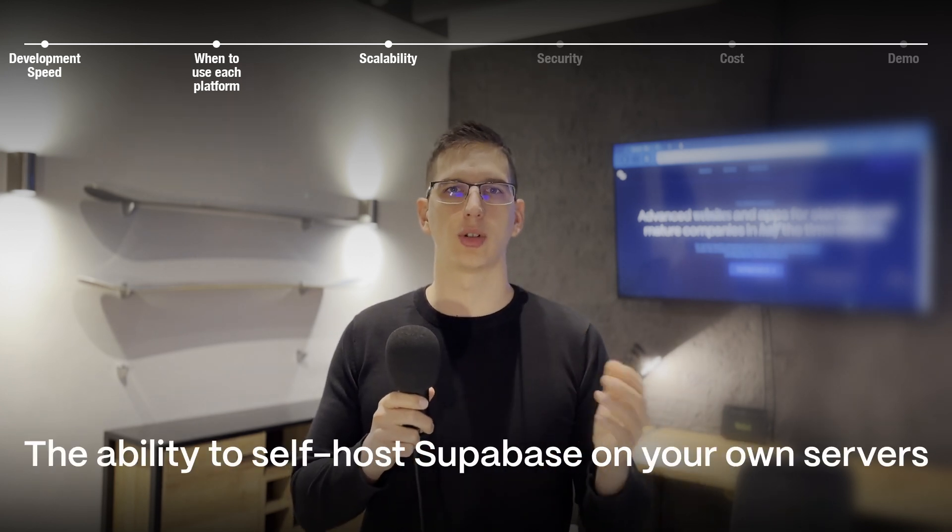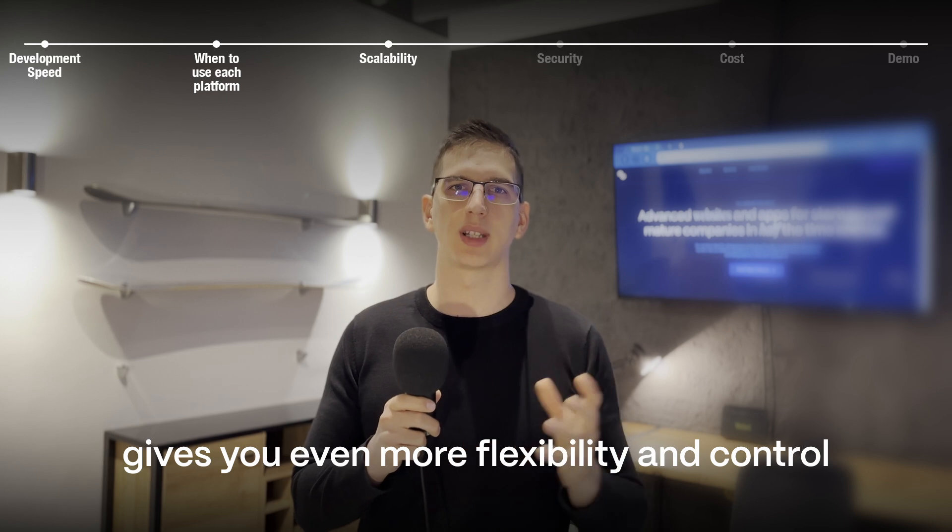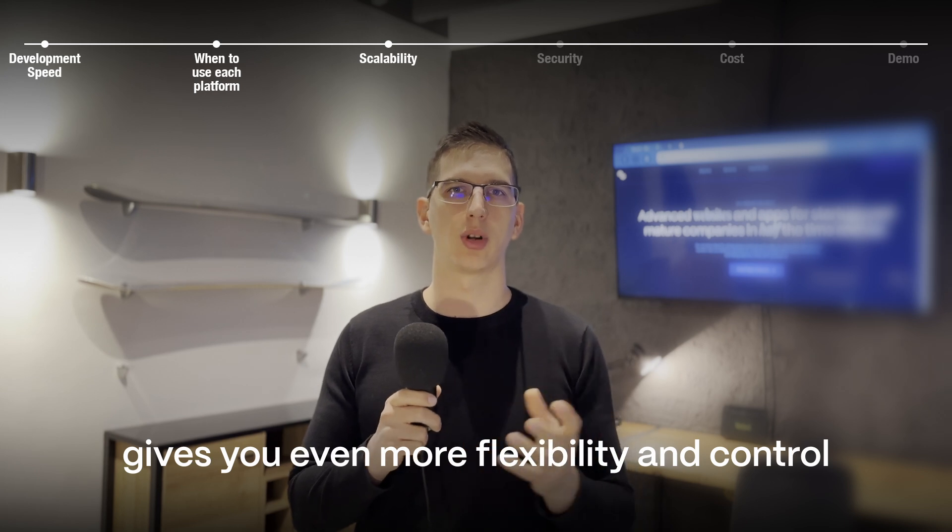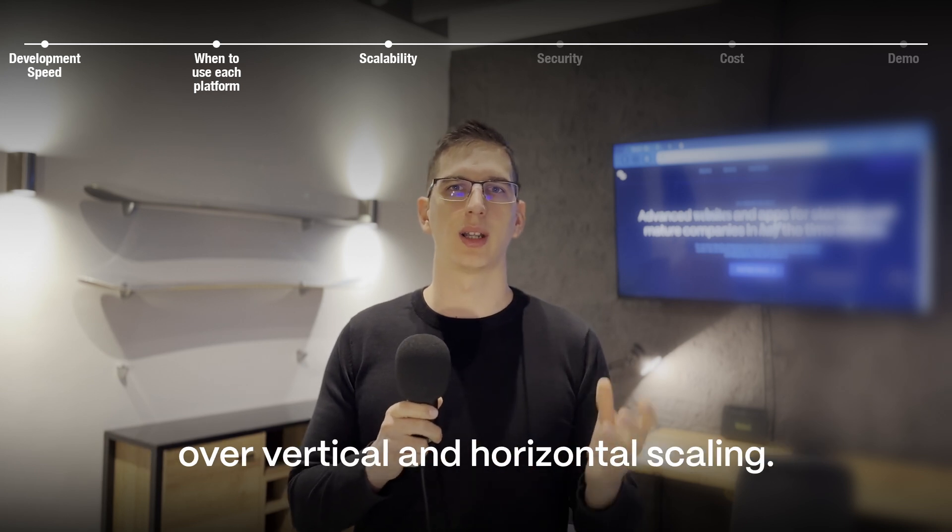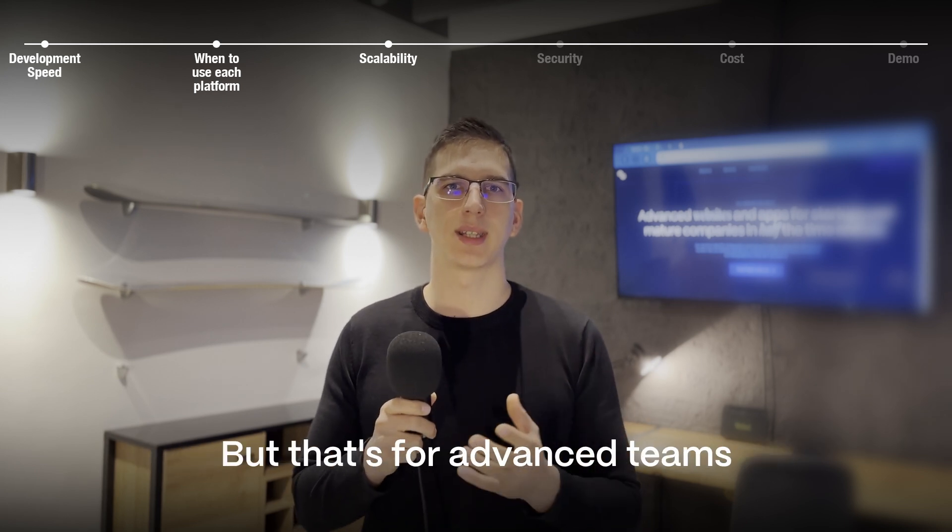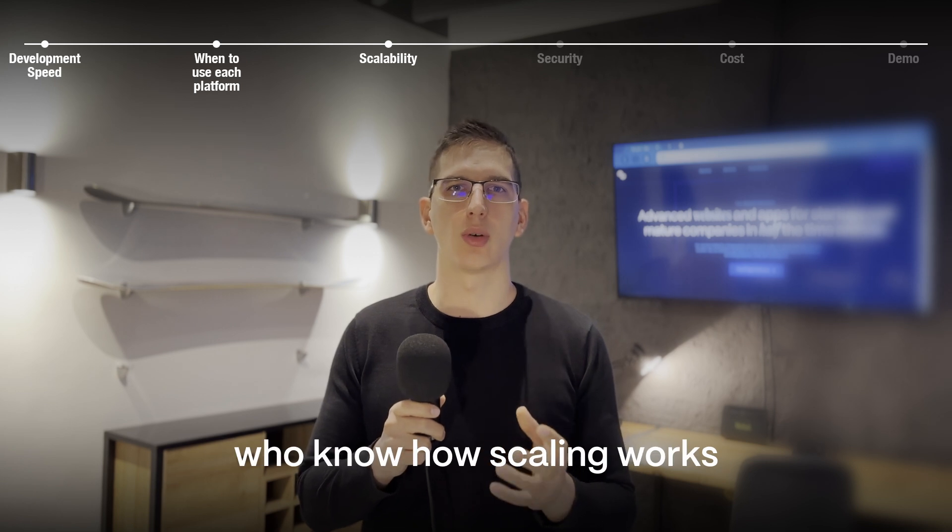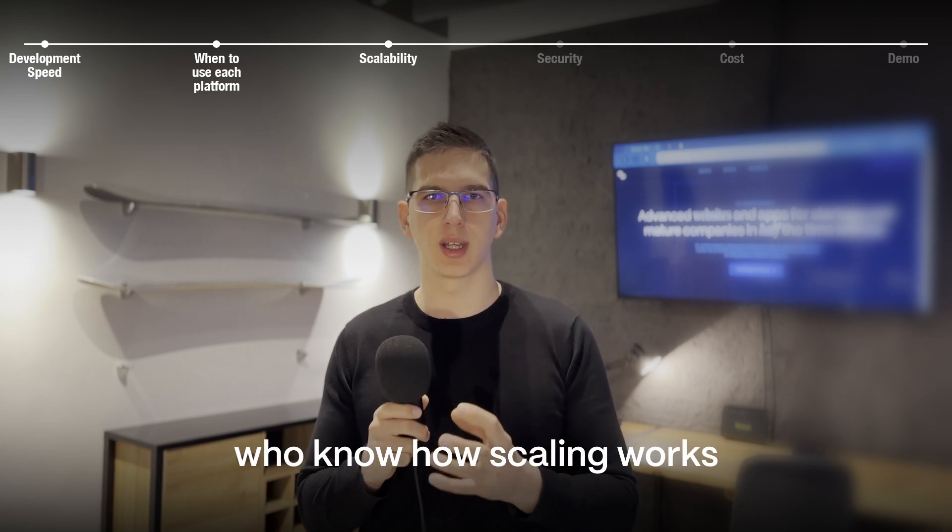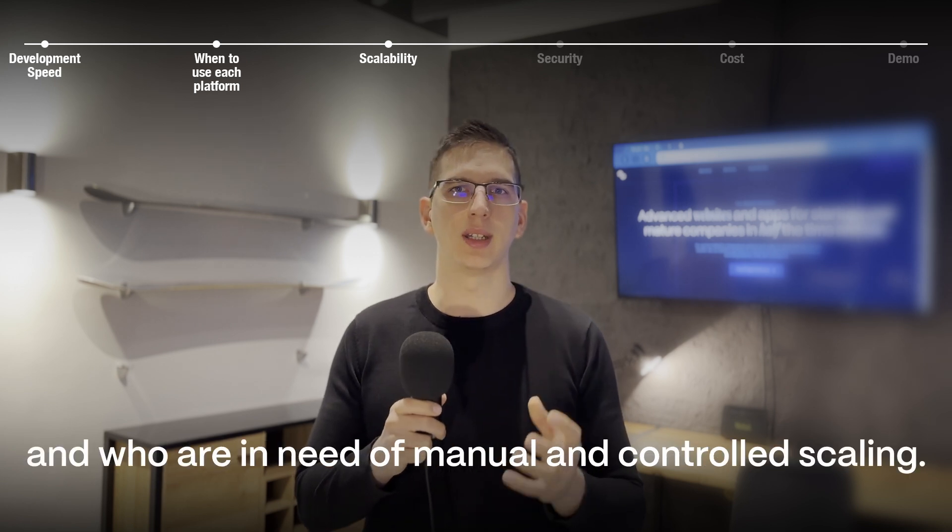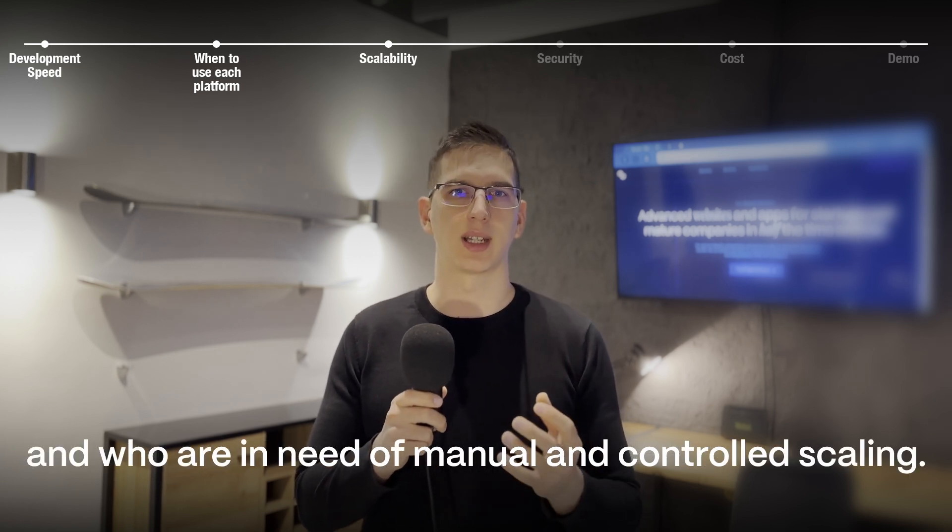You can have better control over scaling but it requires a deeper understanding of IT infrastructure. The ability to self-host Supabase on your own servers gives you even more flexibility and control over vertical and horizontal scaling. But that's for advanced teams who know how scaling works and who are in need of manual and controlled scaling.